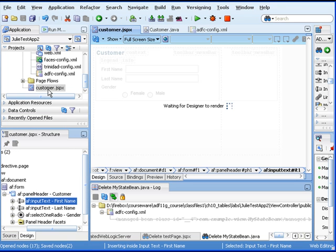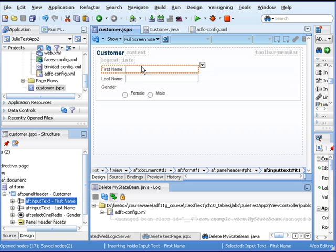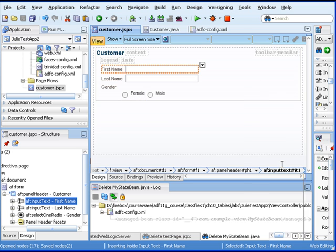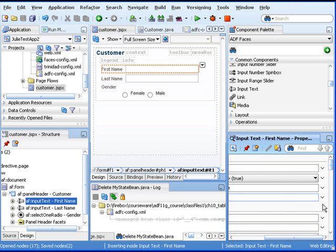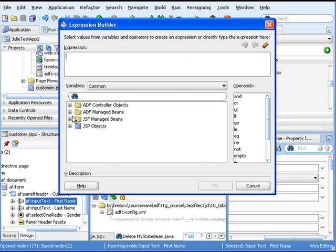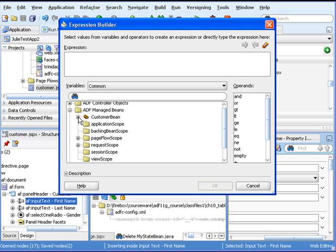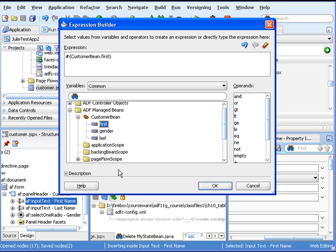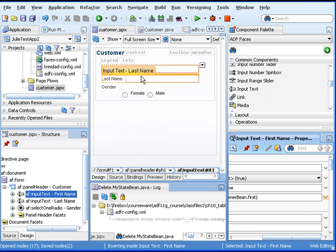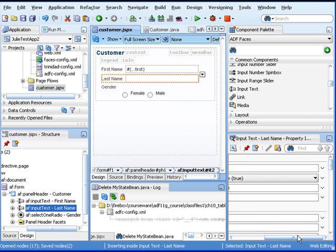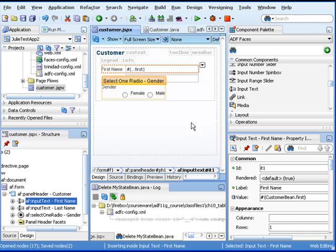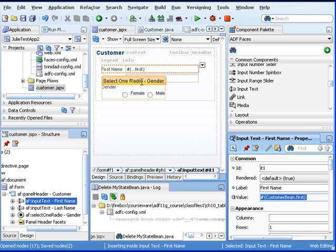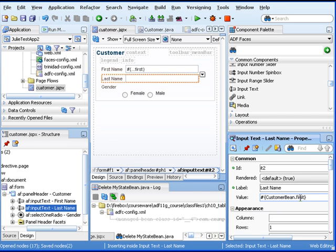Going back to our JSP, we hone in on this first name. Scroll over a little bit so you can see the value — it's blank right now, but we can go to our Expression Builder. Here's our ADF Managed Beans, here's our CustomerBean, and we're going to associate that with the first field. Notice how it automatically populated our expression language right there. Let's do the same thing for the last name — the easiest way is to copy this, paste it, and just tweak it a little bit. We'll do the same thing for our gender.